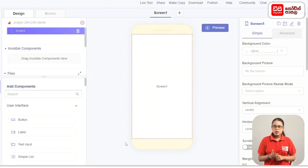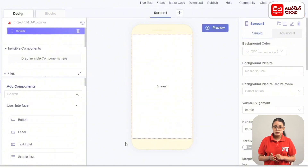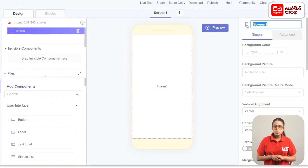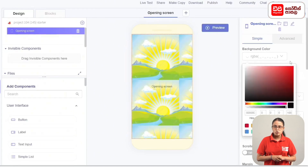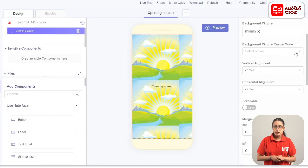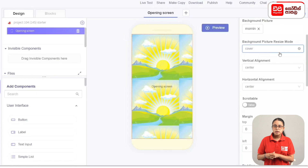We're planning the morning routine app. This is the design of the app, and the screen is selected. Click on the properties of this screen, then click on the opening screen. Click on the background picture and select the morning.jpg image. Then click on the background picture resize mode and click on Cover.